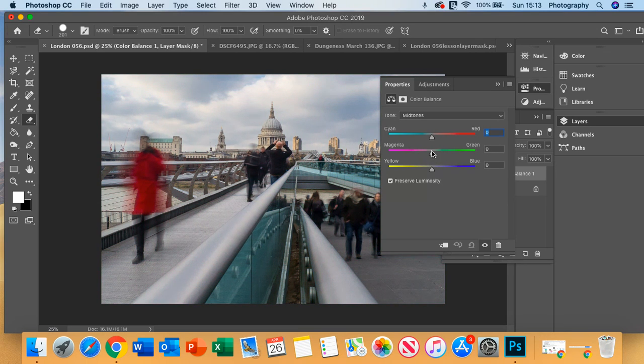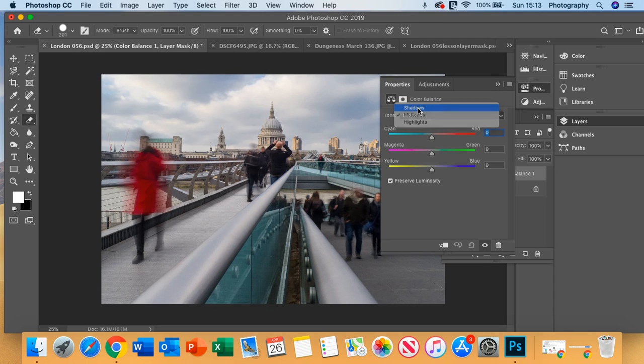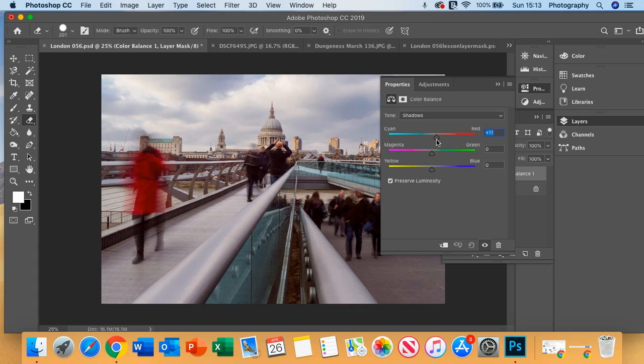And here you have the setting of the shadows and mid-tones. So within the shadows, we could say let's have a little bit more red, maybe a little bit more yellow as well.